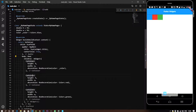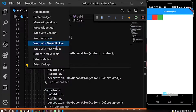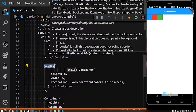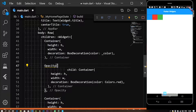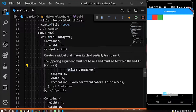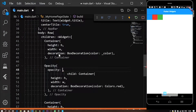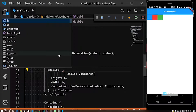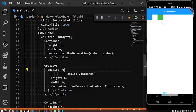Let's change the opacity. The container is wrapped with a new widget. Set opacity to the child. Set the opacity value.